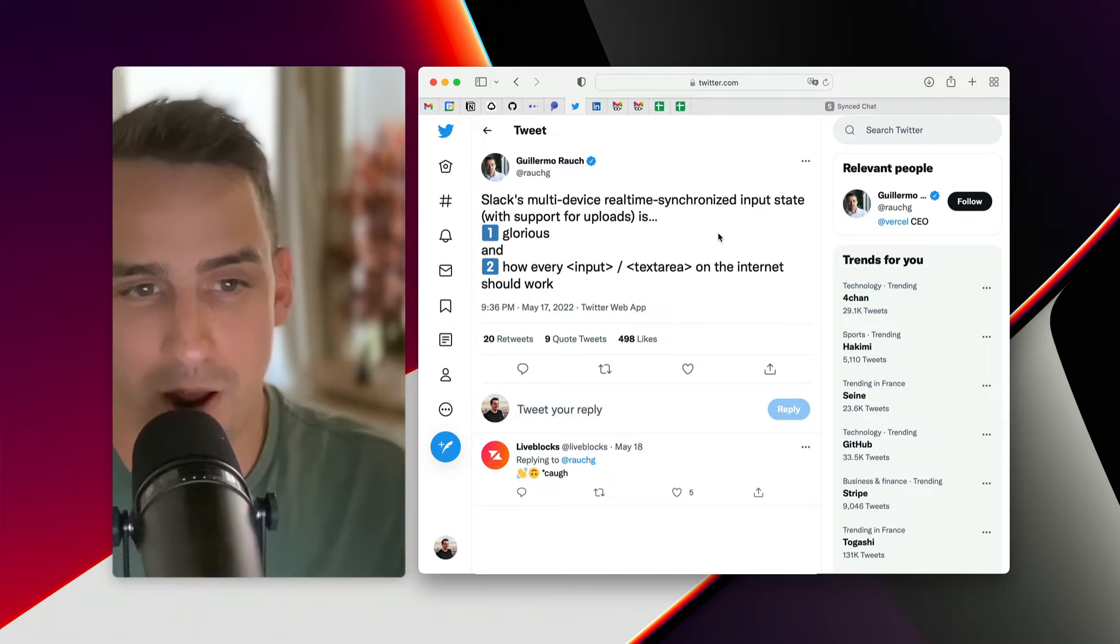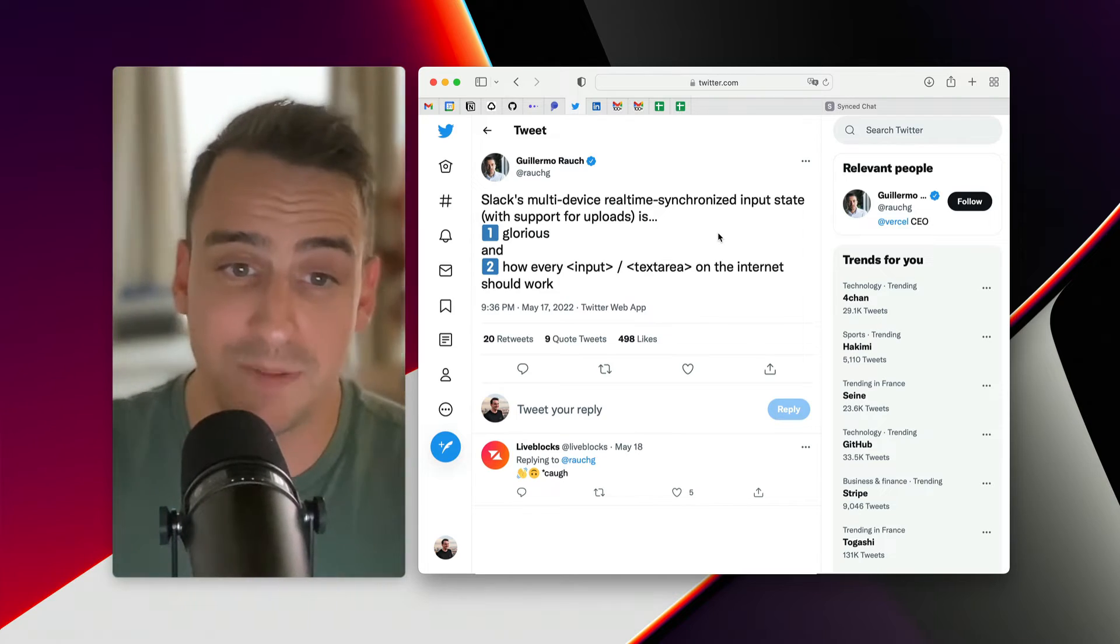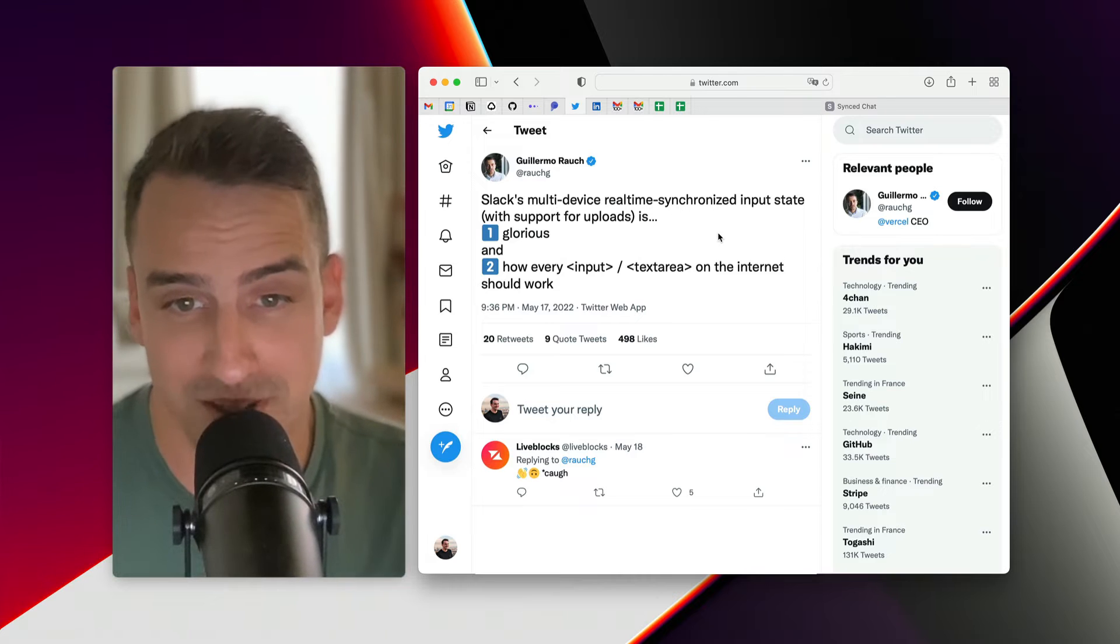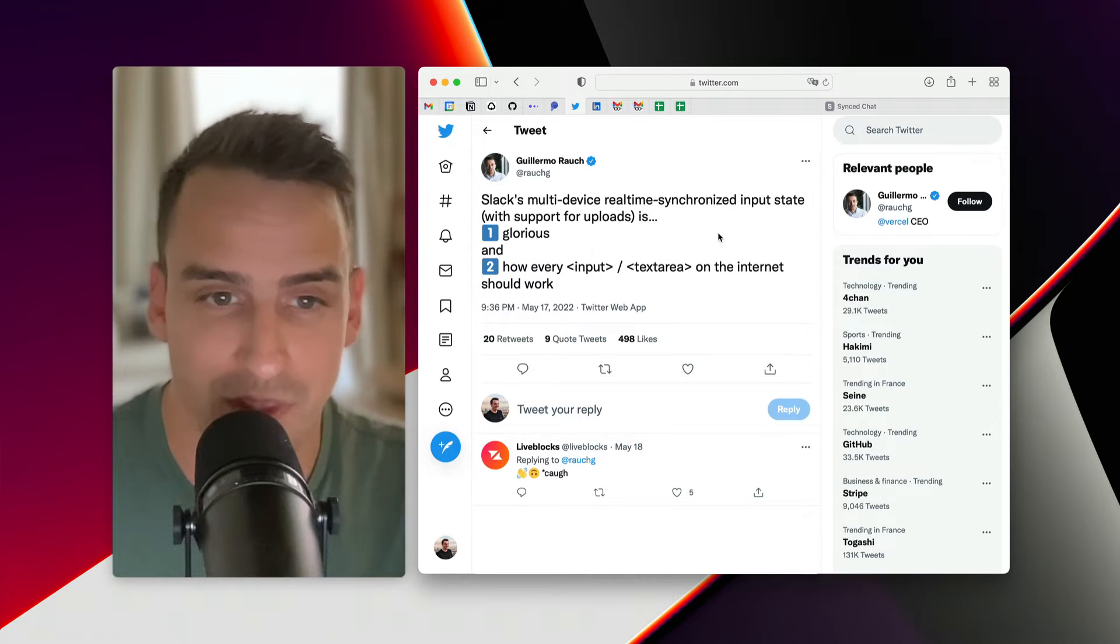Hi everyone, I recently came across this tweet from Guillermo Rauch about Slack's multi-device real-time synchronized input state.